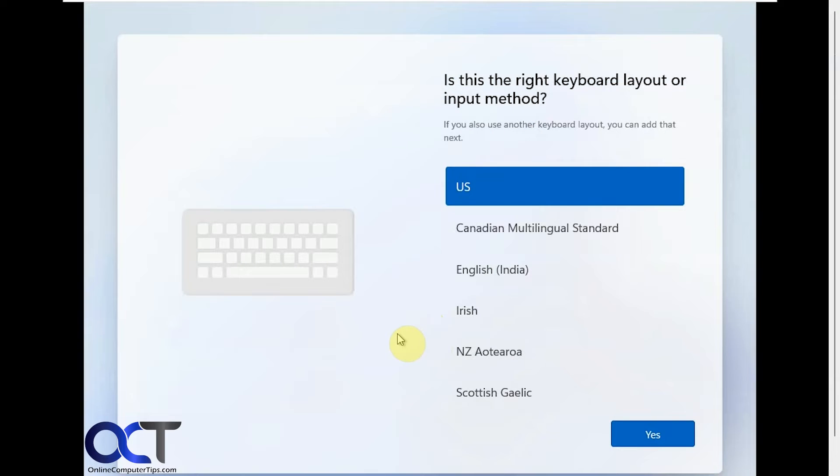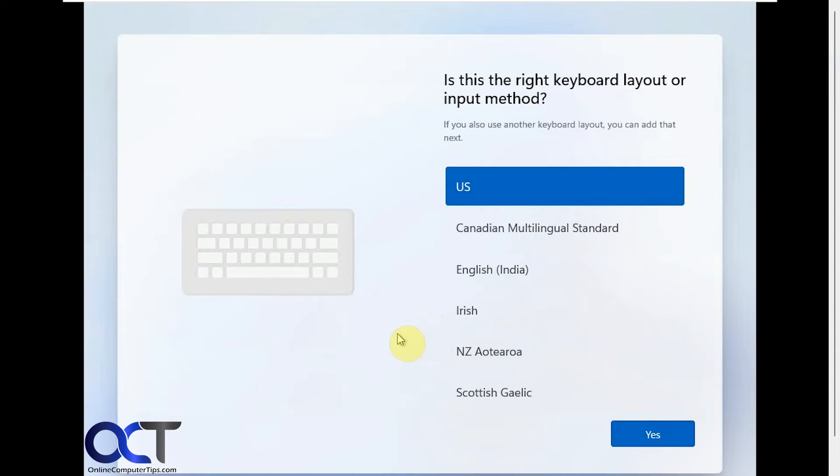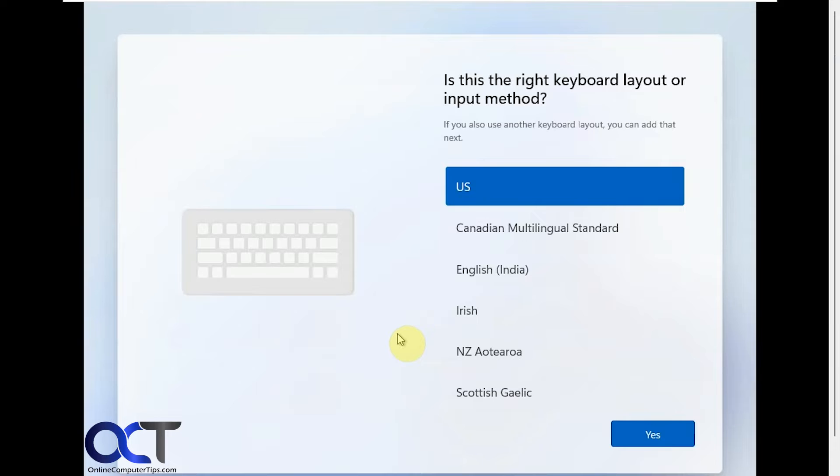Hi, in this video we're going to show you how you can install Windows with either no internet connection in case you're unable to get on the internet, or if you want to just install Windows with a local account and not have to use your Microsoft account. Because if you do have internet connection you'll notice that you're forced to use the Microsoft account, but there is actually a way to get around it.